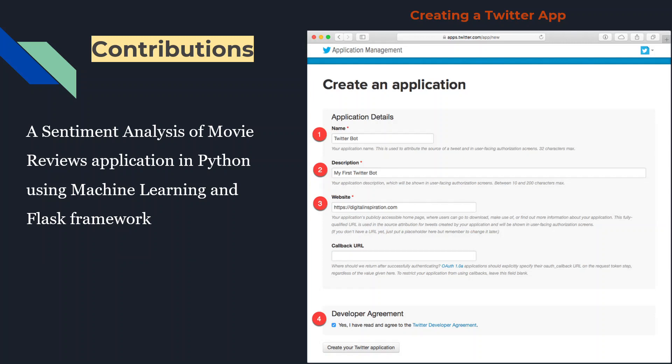During this internship program, we built a sentiment analysis project in Python using a Flask module that will identify whether a movie is positive or negative based on the text in the review tweet. Flask is a framework written in Python for building web interfaces. We're going to use Twitter as our data source here, as it is rich with reviews and data.